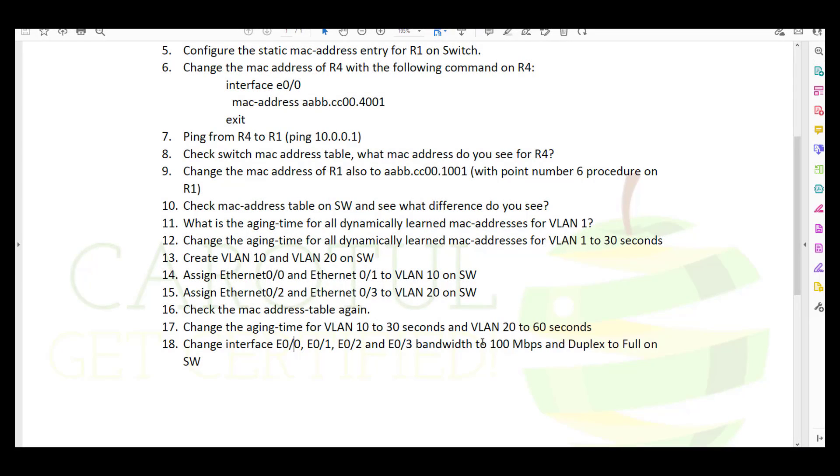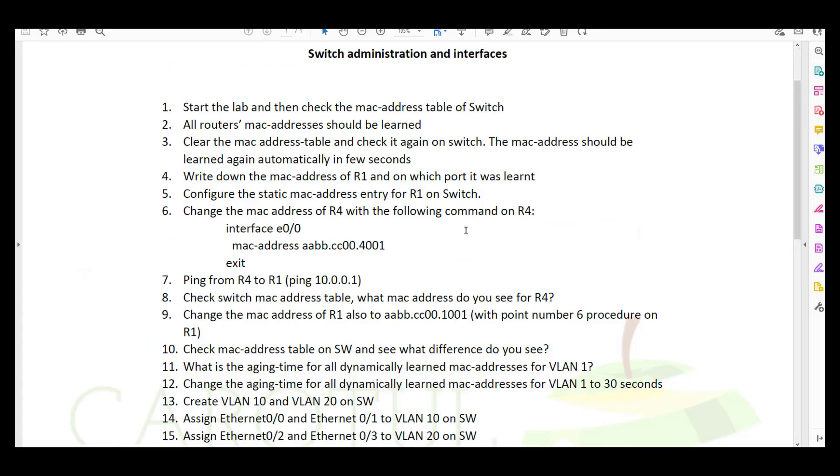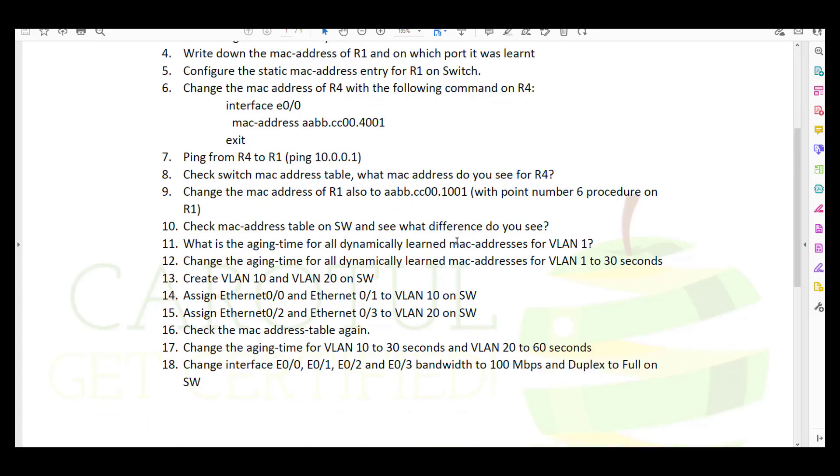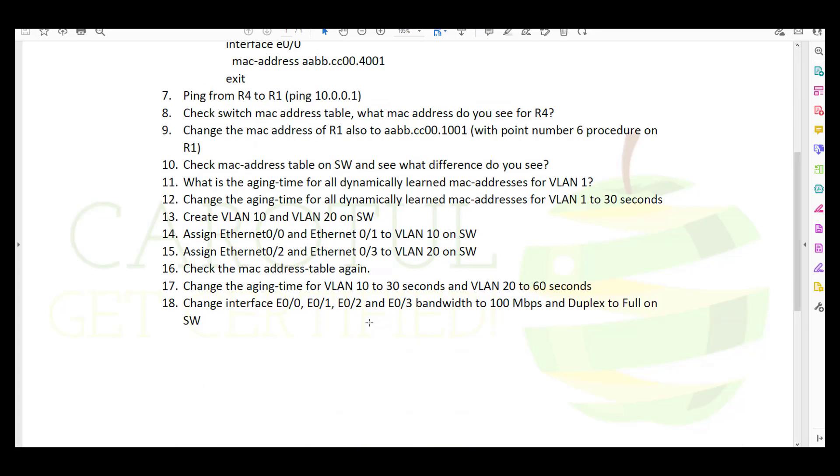Hi, it's Christian, and welcome to question 18 of the switch administration and interfaces. Let's read it first.